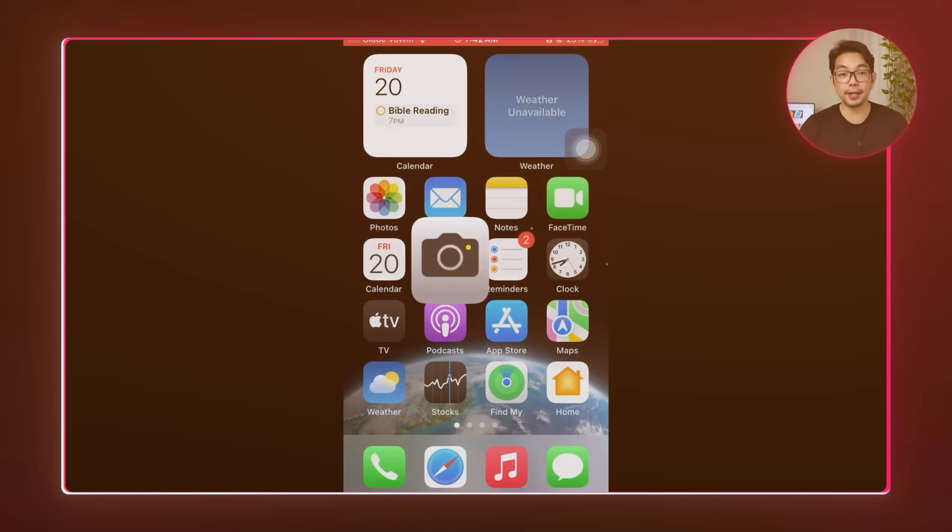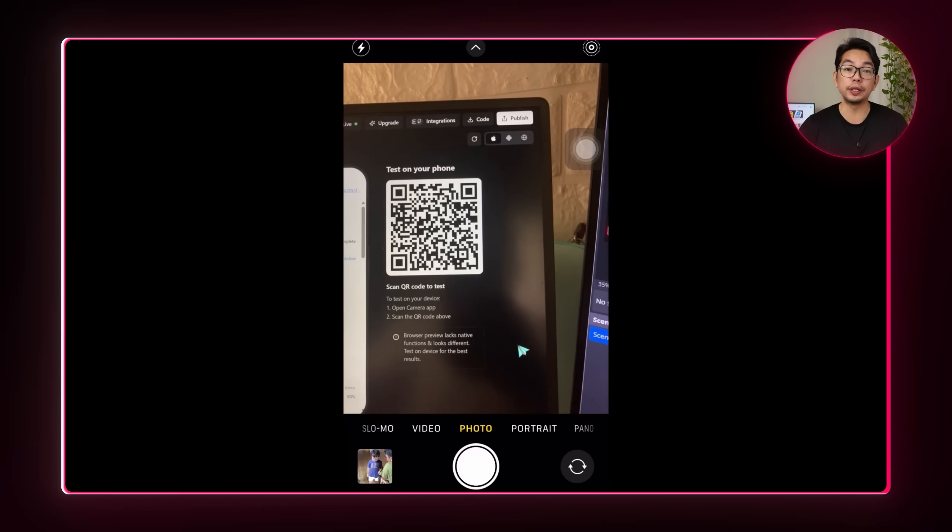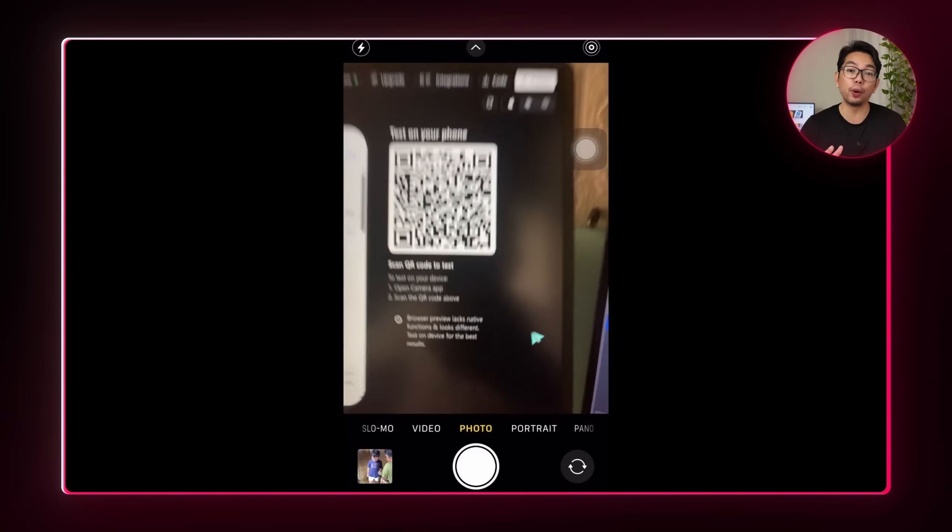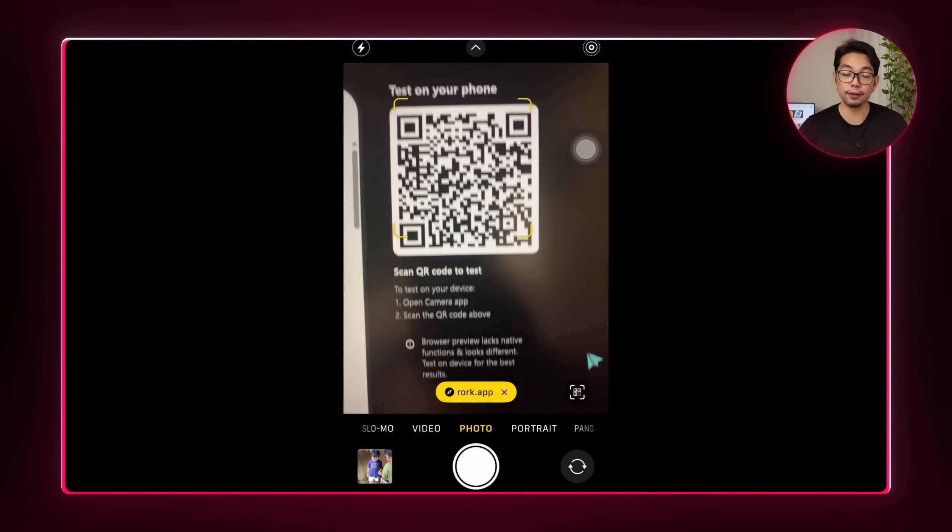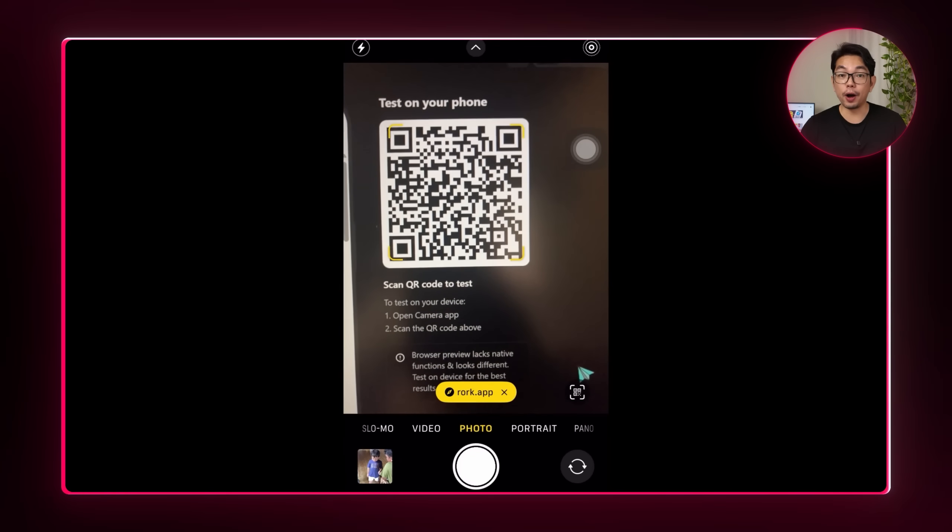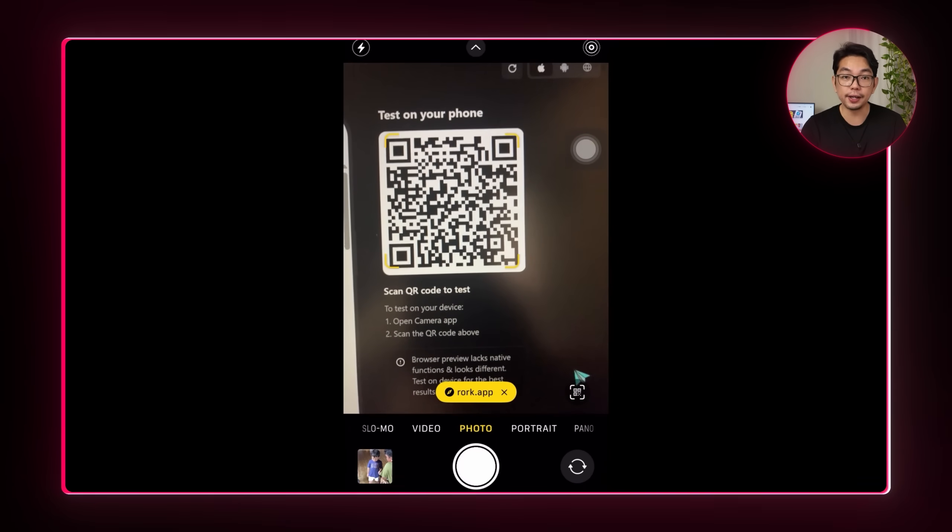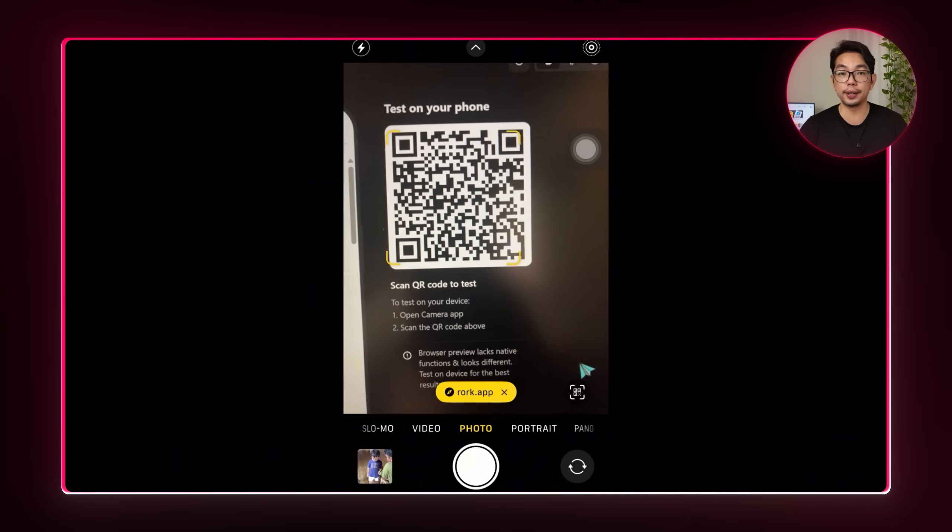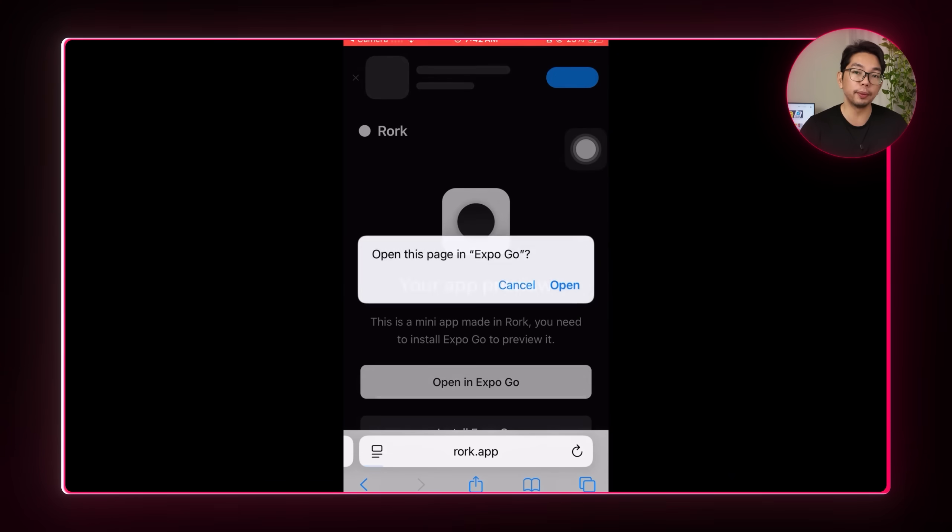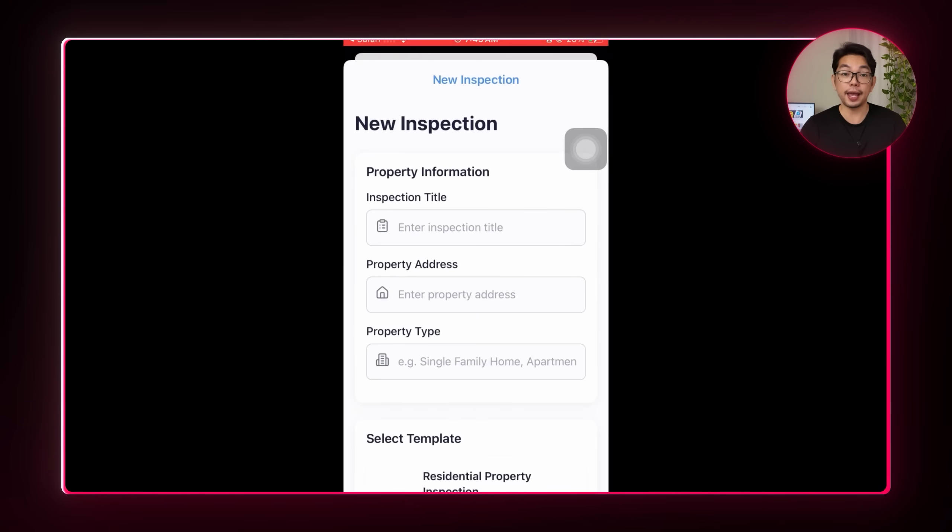And you can instantly test your own app on your phone by scanning a QR code using the Expo Go app. No builds, no waiting. And to run the app on a real device, I'm going to scan the QR code and open it using the Expo Go app for a full mobile preview.